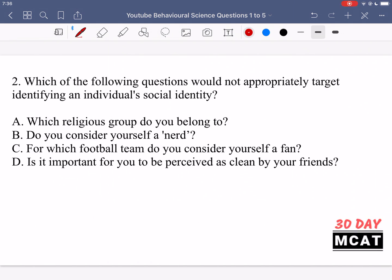In question 2, we're asked which question would not appropriately target identifying an individual's social identity. By social identity, we mean the group that one feels they belong to in society — such as religious group, where you live, or what school you attend. Answer A asks which religious group you belong to — yes, that targets social identity, so it's not the answer.